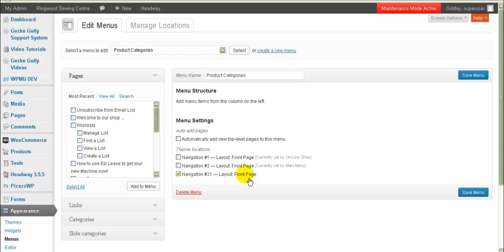I'm using a theme system called Headway Themes, but you'll need — whatever you're using for your themes — to have a place to put this menu, so we can put it there.